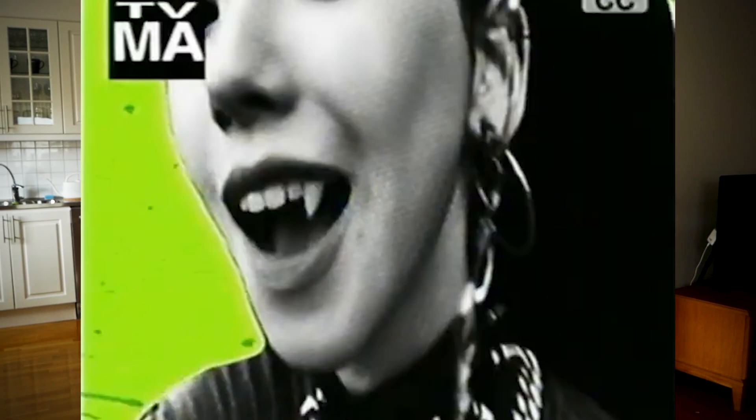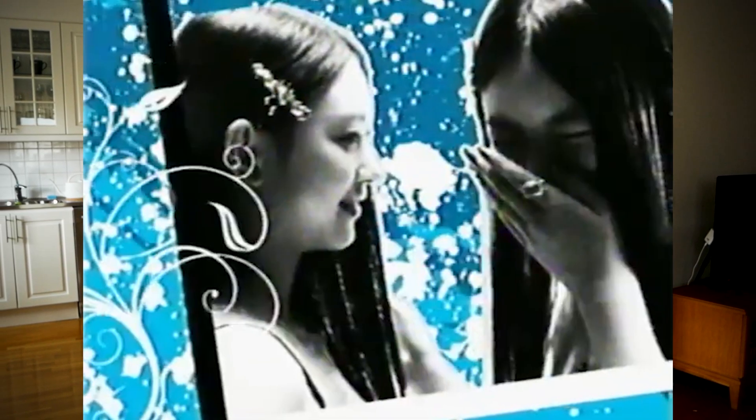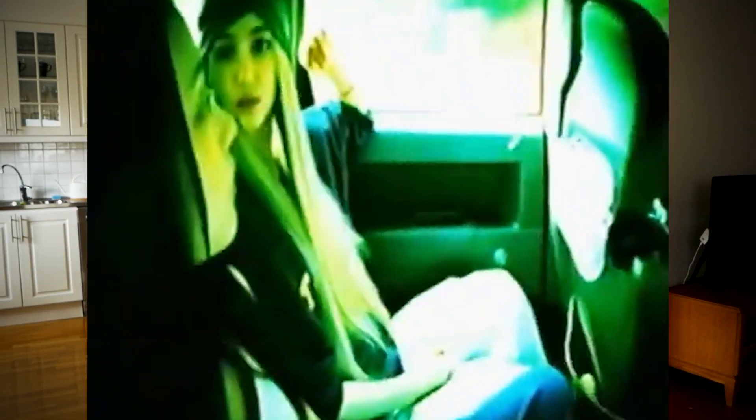In today's video I'm going to be showing you guys how to create this low quality Y2K look. This effect is inspired by Nolan's edits — Nolan is basically a very famous editor who edits a lot of Y2K 2000s kind of editing style. It looks super super cool, so I thought I had to show you guys how to create that.